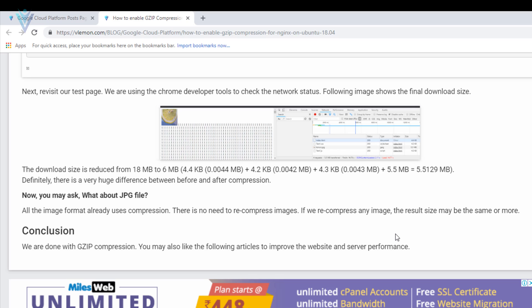I hope now you are able to understand what is GZIP compression, why we require GZIP compression. I think now you are able to enable GZIP compression on your Nginx web server. So that's it for this video. If you like this video, don't forget to click on like, subscribe, share it with everyone, provide your feedback, and see you all in next Google Cloud Computing tutorial video.